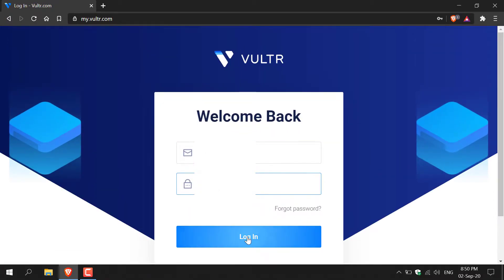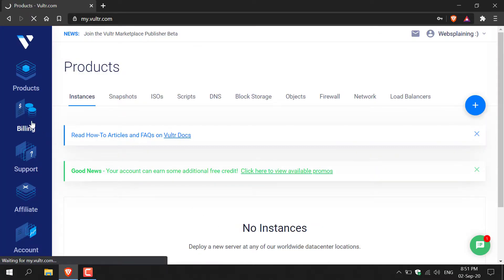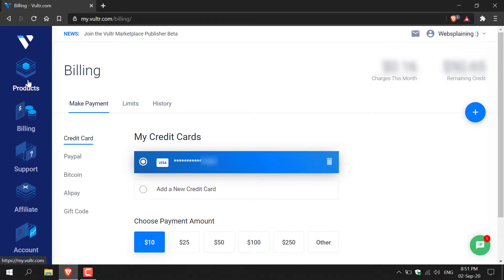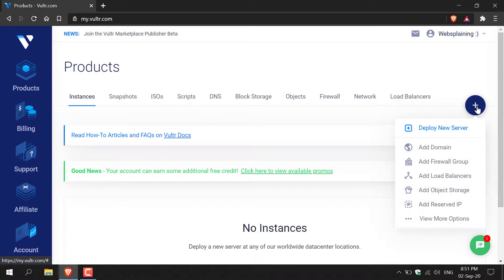Once you're logged in, you'll most likely be brought to the billing page. Here you'll need to link your billing information such as a card or your PayPal account. Once you've done that, navigate to products and this is where we'll be deploying our Windows Server. So navigate to the right hand side here and click the plus symbol.